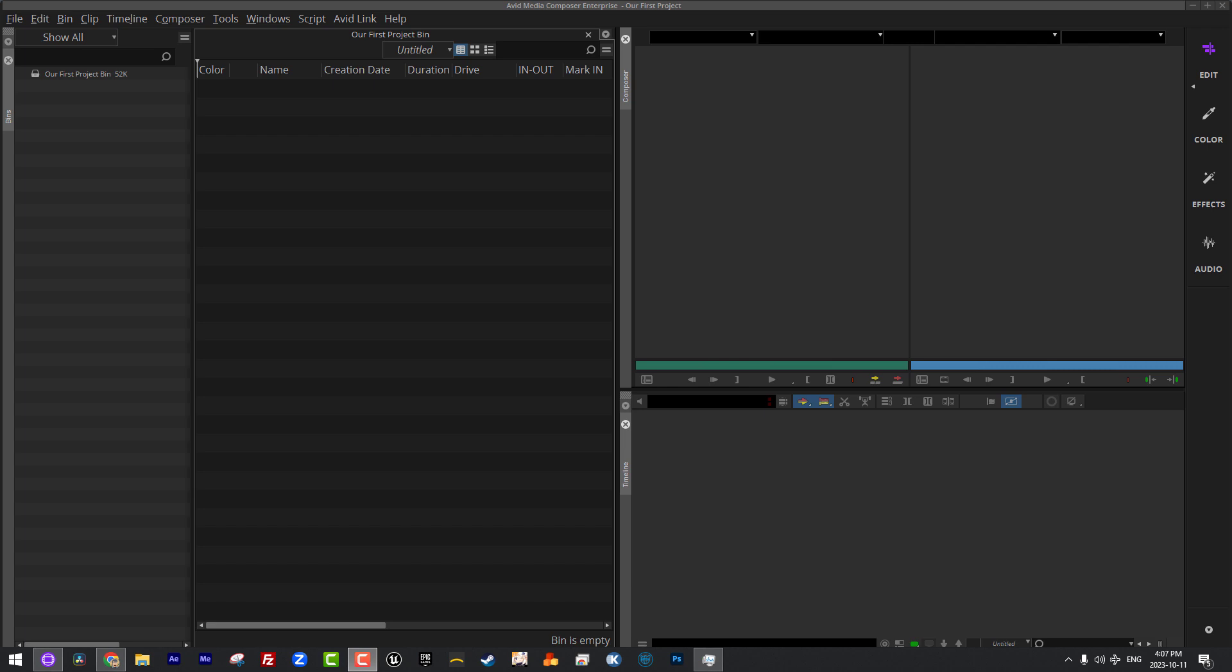And I also want to point out that this sort of came about with someone that was new to Media Composer asked a question on Facebook and I happened to see it. And it occurred to me that we should probably talk about this concept before we talk about anything else. Now, if you're familiar with nonlinear editing applications in general, you're probably familiar with the concept of a project and bins window being sort of over here on the left.